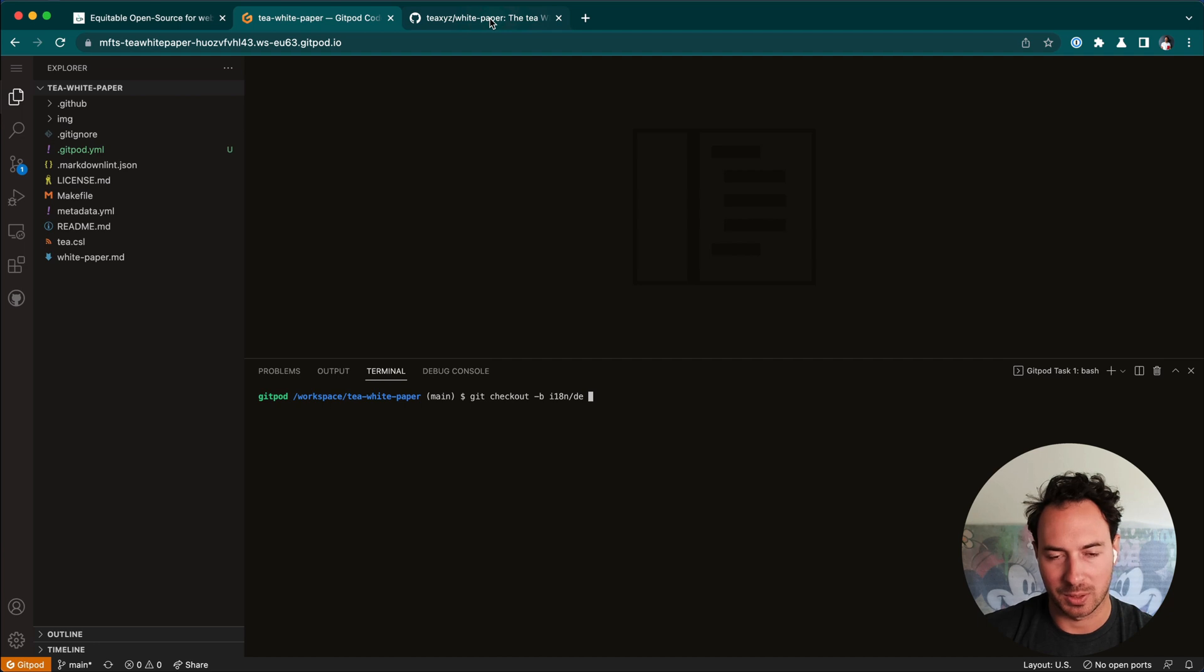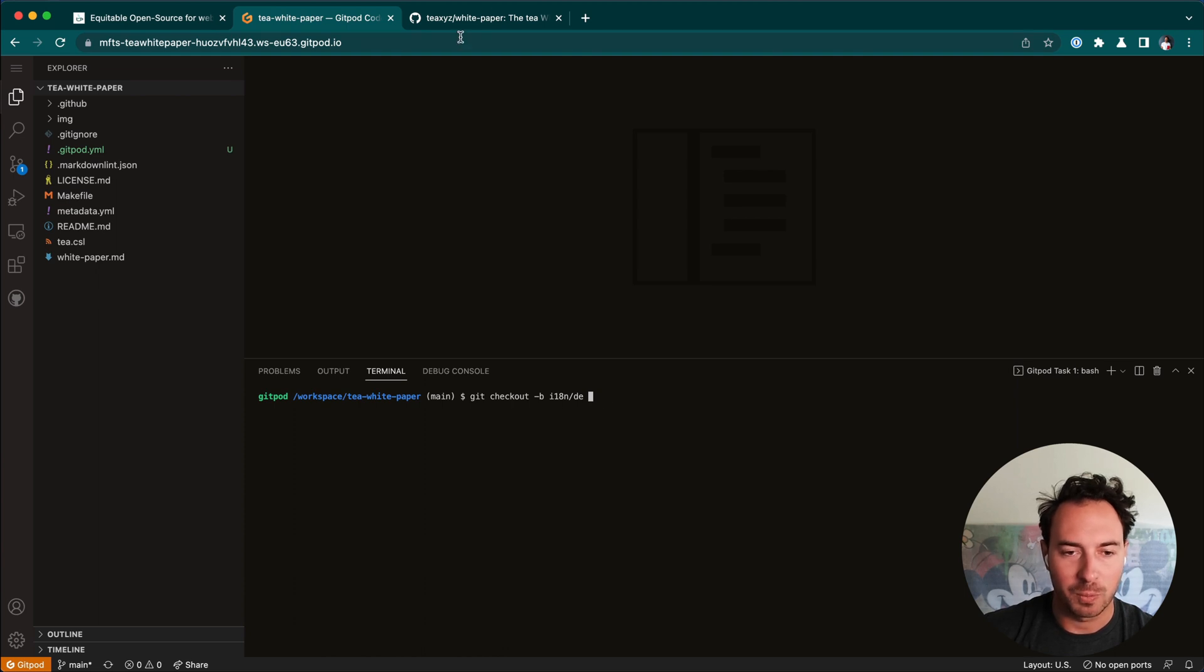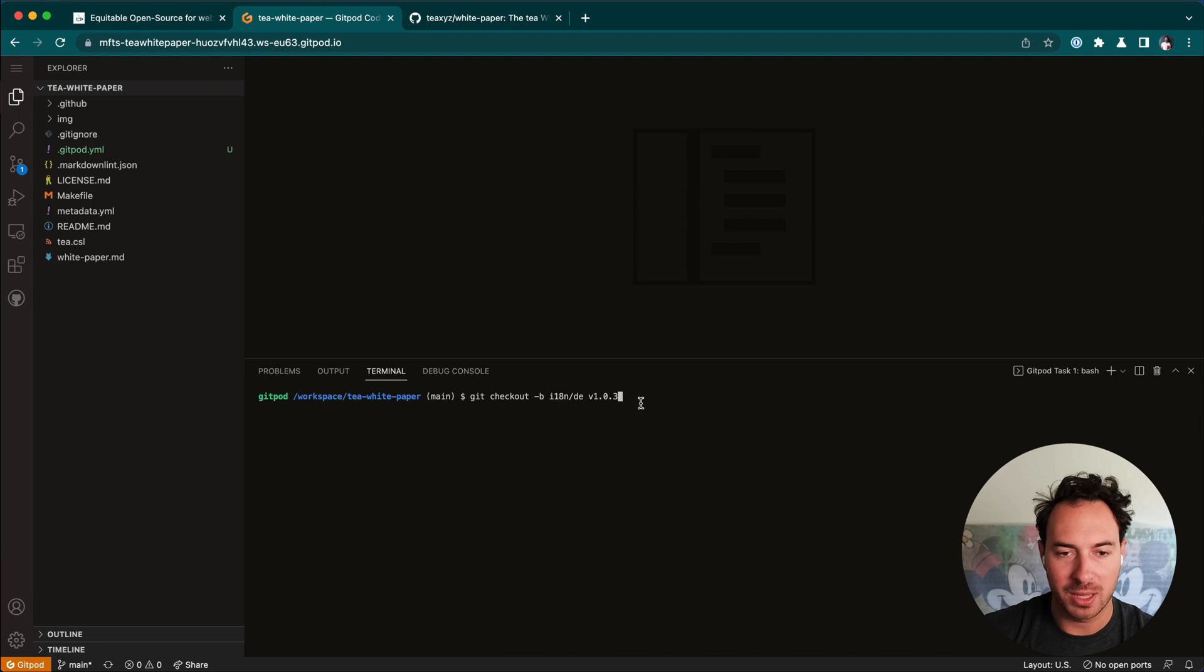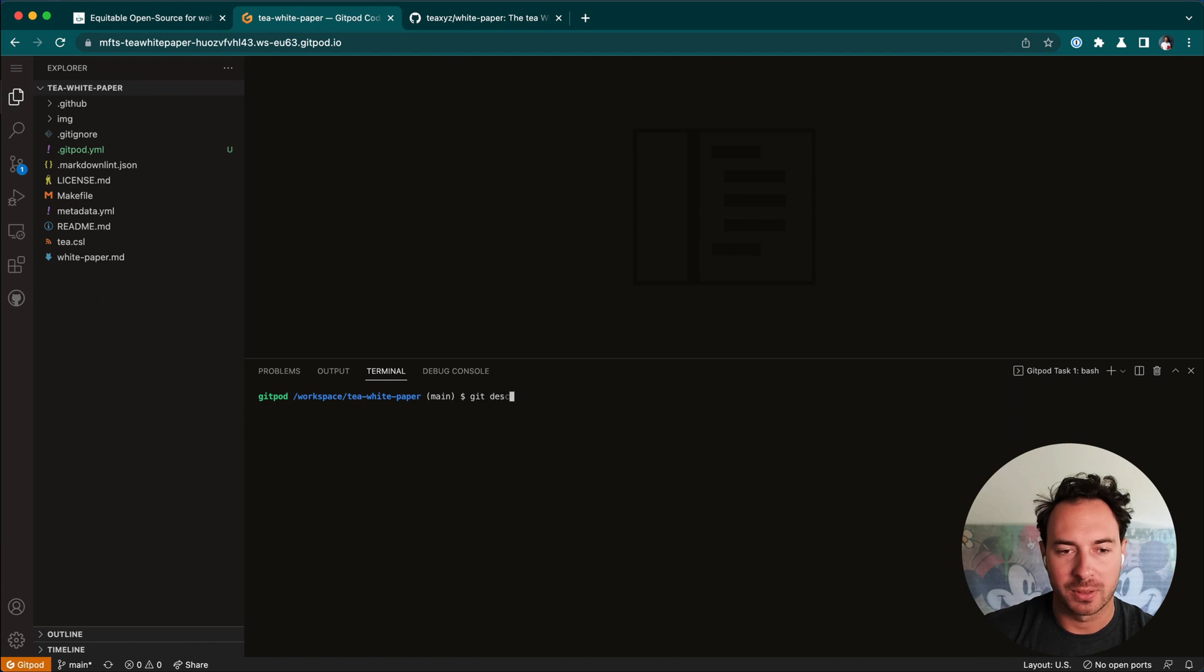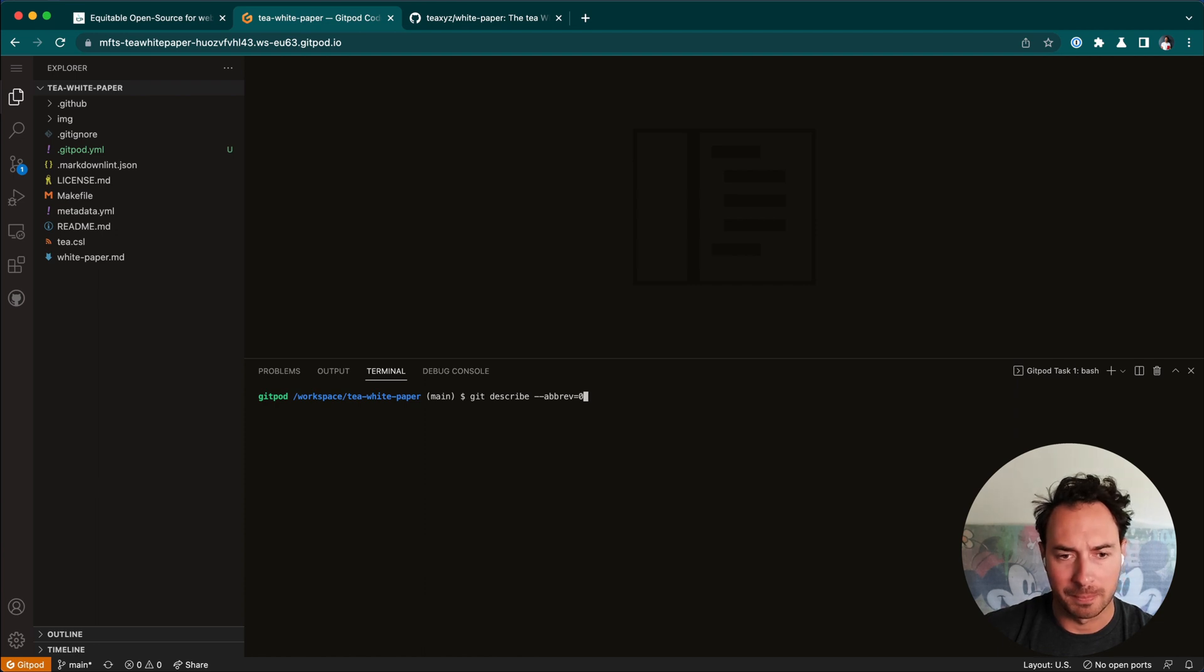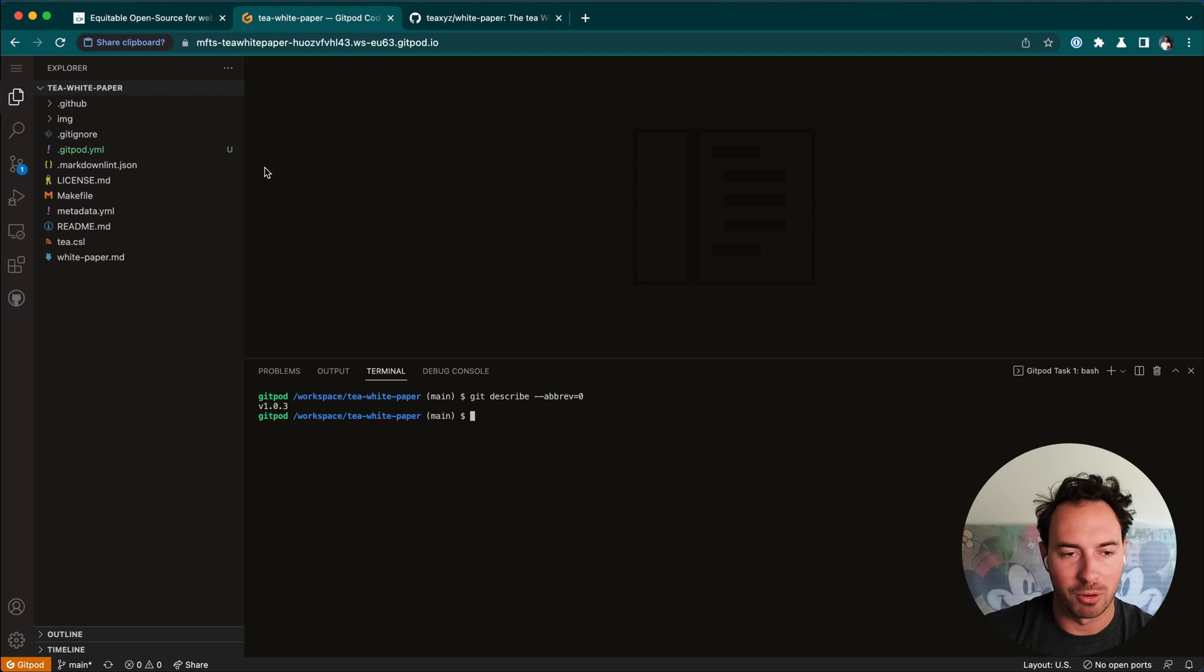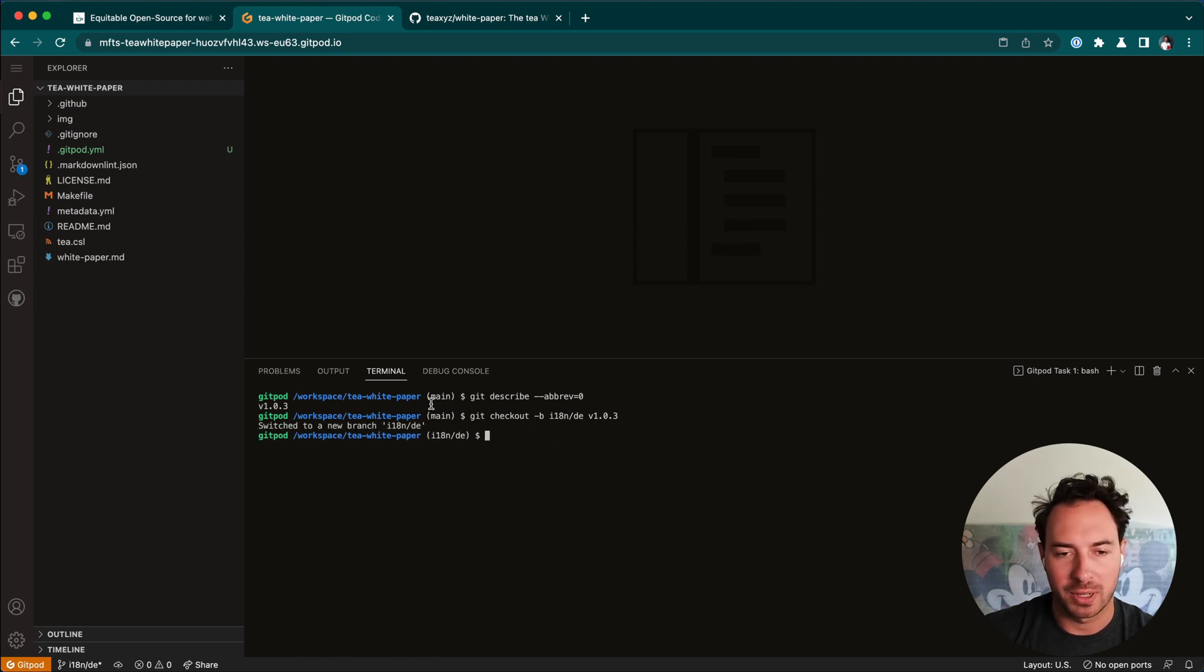Finally, as per the instructions, we want to add the version which we want to base this new branch on top. So the version is 1.3 as of this recording. If you forked it, if you freshly forked it, you can get the latest tag or the latest version with this command, git describe .brev.0.